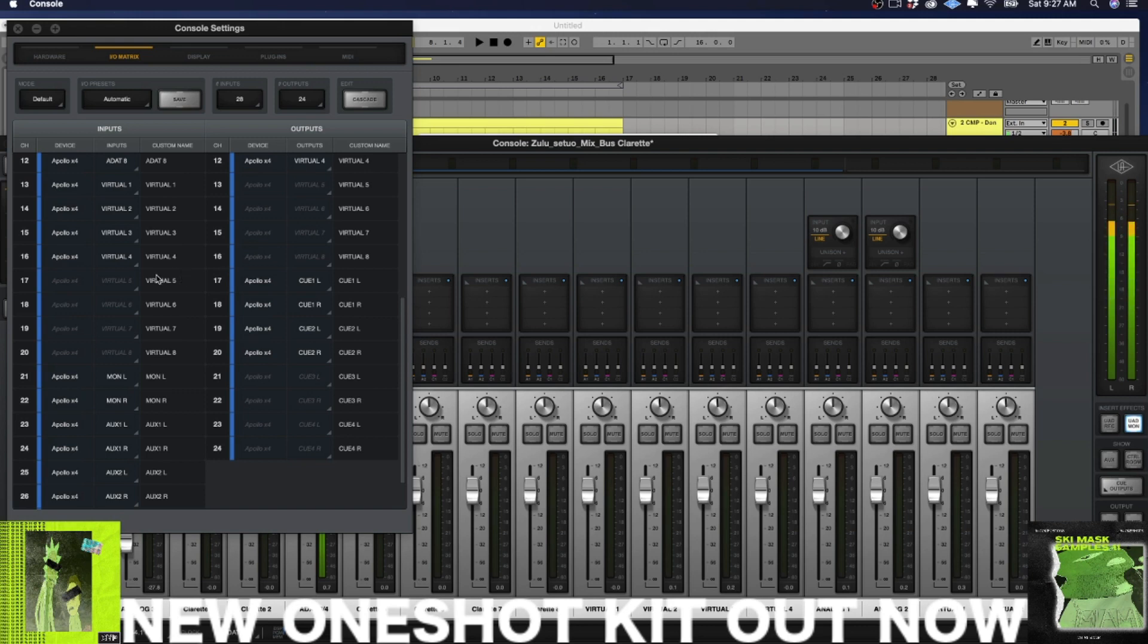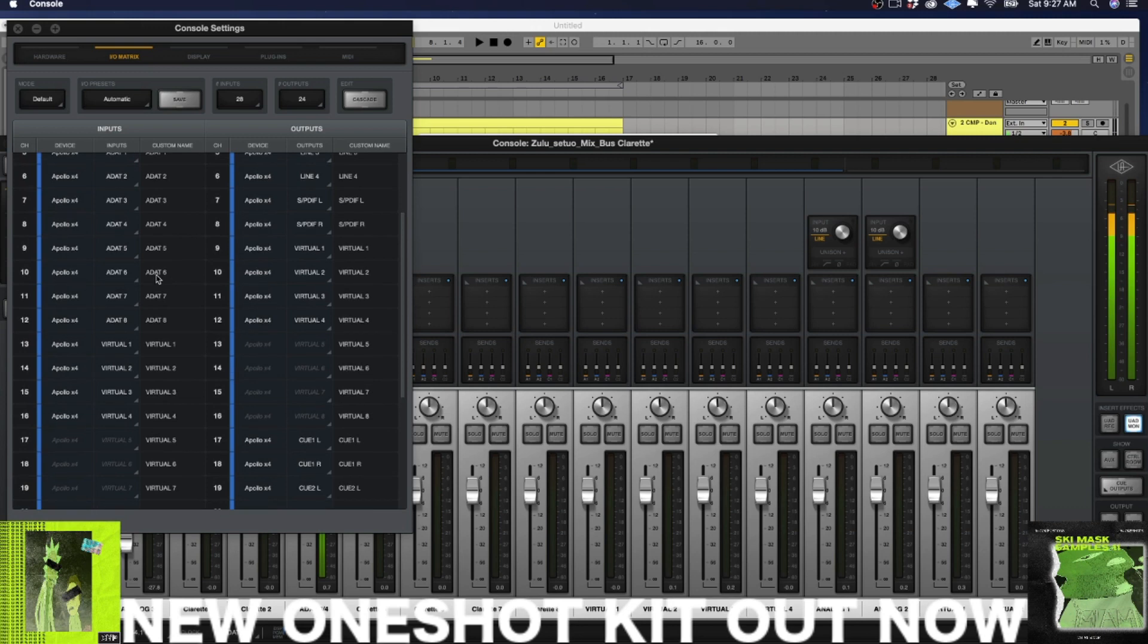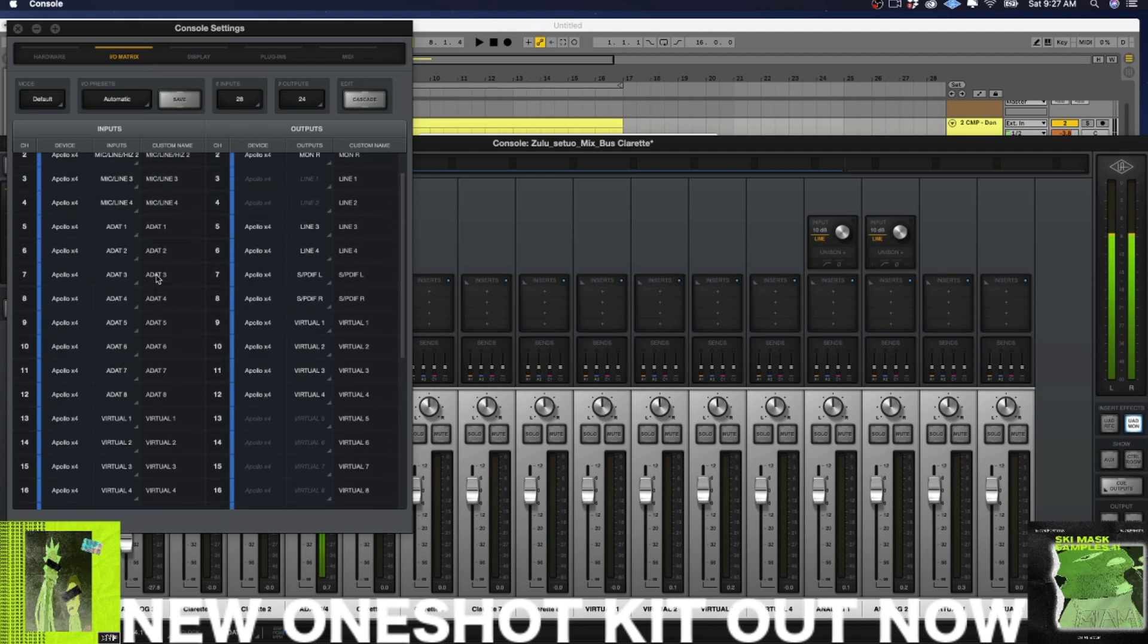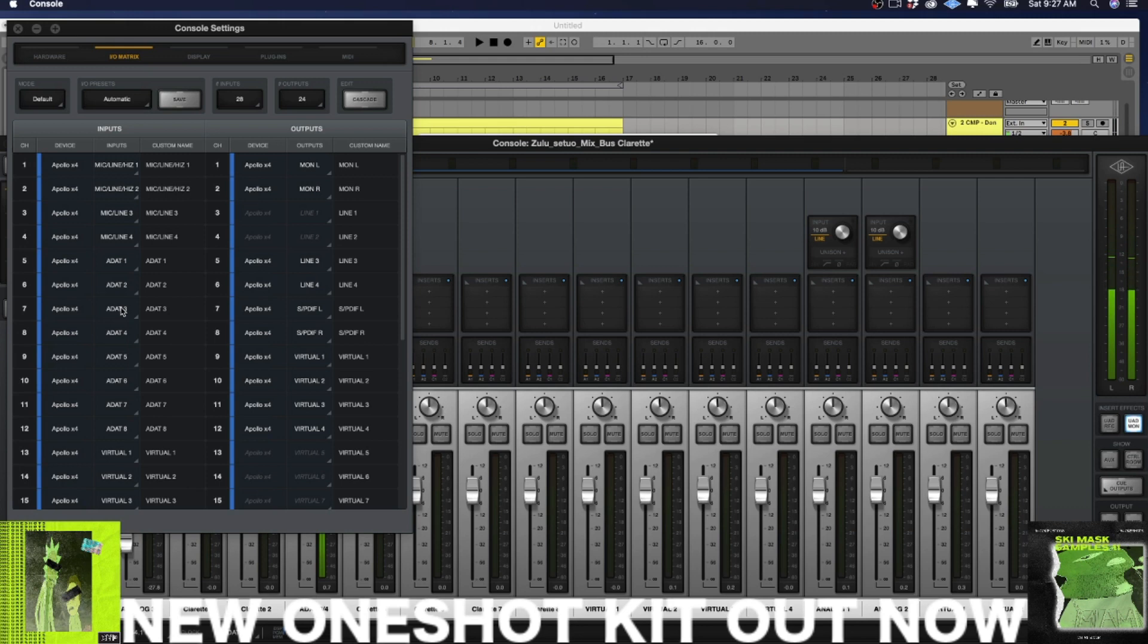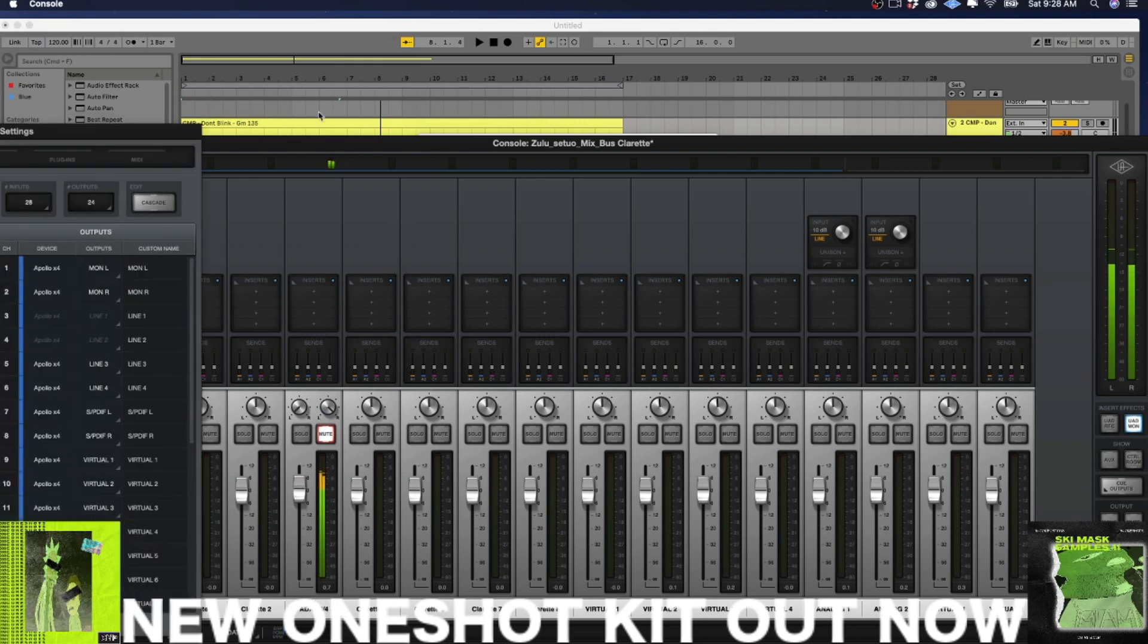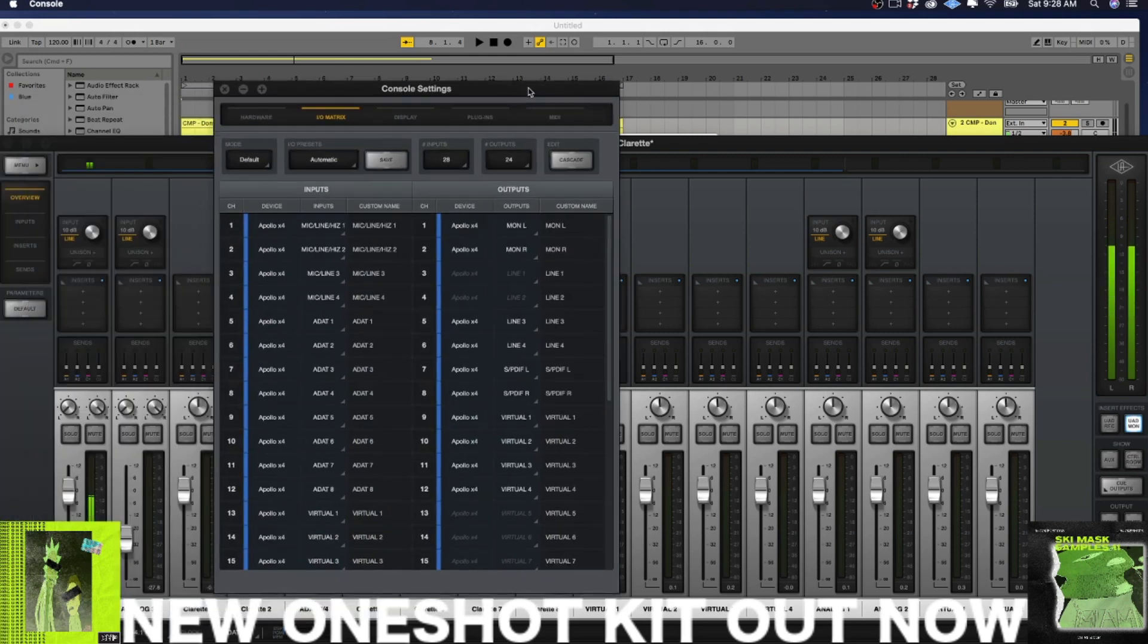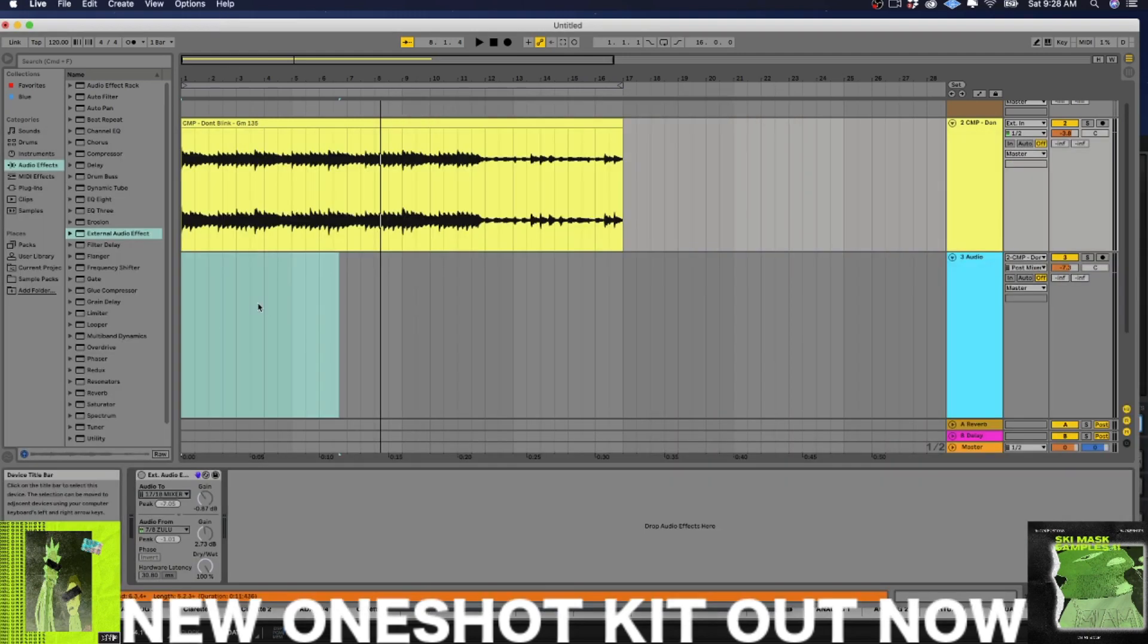Same thing with your inputs. So I have a Focusrite Claret, which I have connected via ADAT to expand the amount of inputs that I have on my Apollo. And what I have is I have my Zulu hooked up to ADAT three and four. You see it down here in the console, right? So this is my Zulu bus, boom, ADAT three and four. So that is why we have channel seven and eight being used on my audio from.